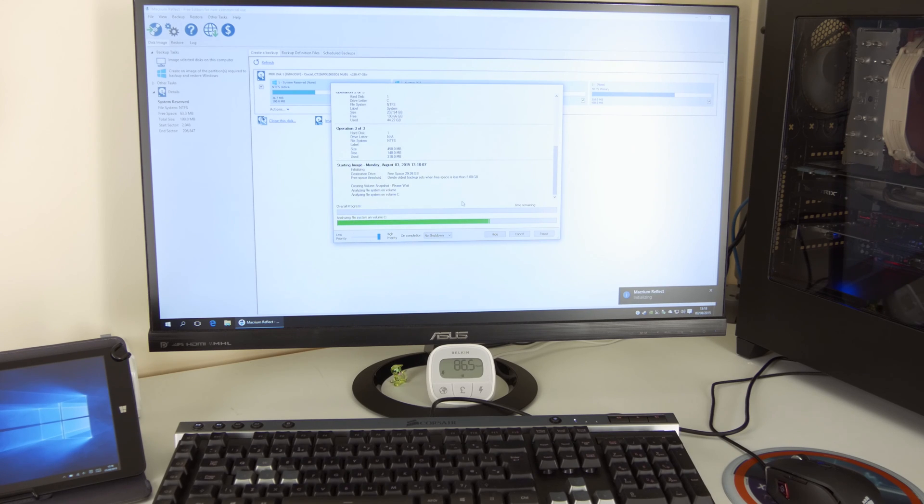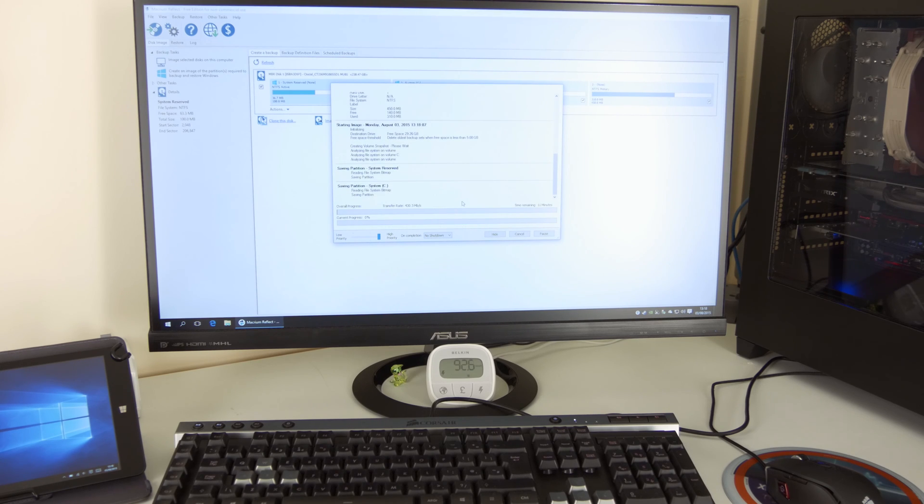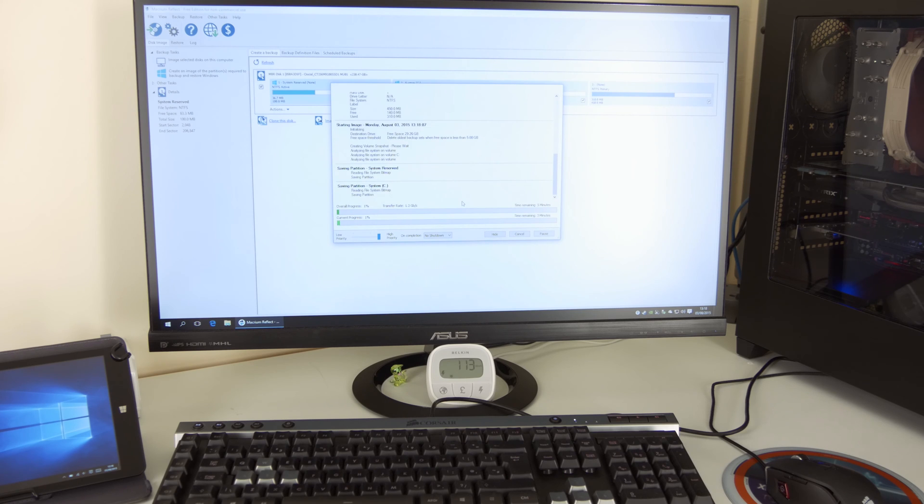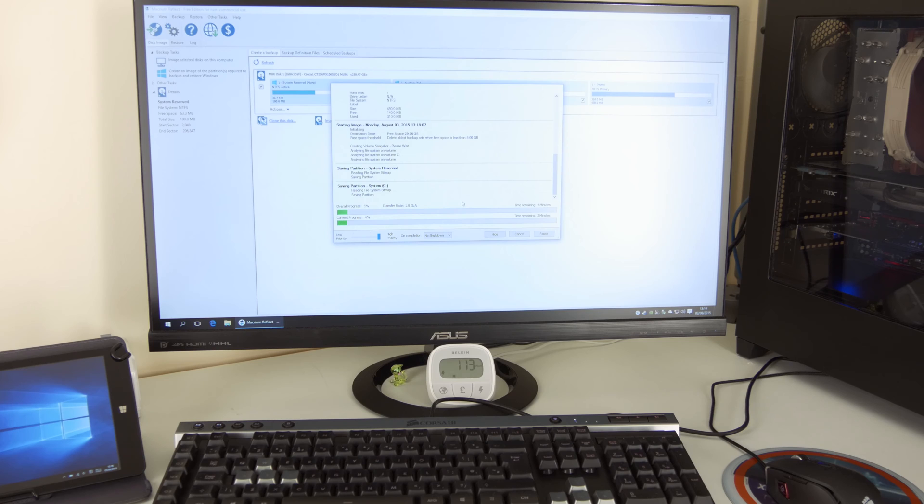Obviously, if you have your hard drive with games and application and everything installed and it's taken, I don't know, 200 gigabytes, you wouldn't be able to fit it all on 32 gigabytes USB stick. So be careful and choose carefully there what size disk or USB drive you need to use.